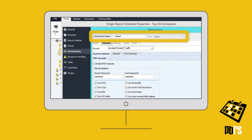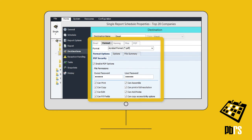Set the schedule's destination to email and then on the Format tab, select Acrobat Format. PDF files can be merged together as a package and security options set.